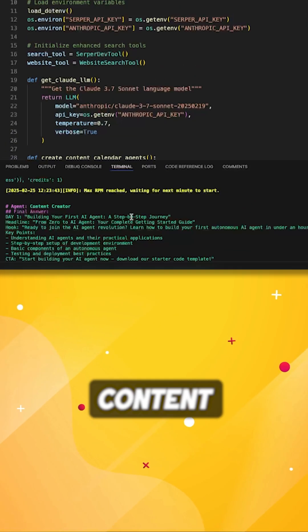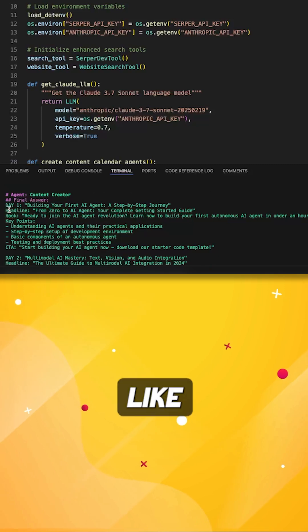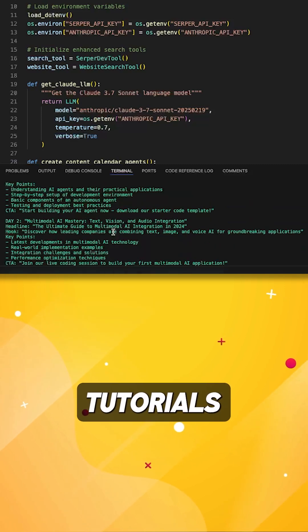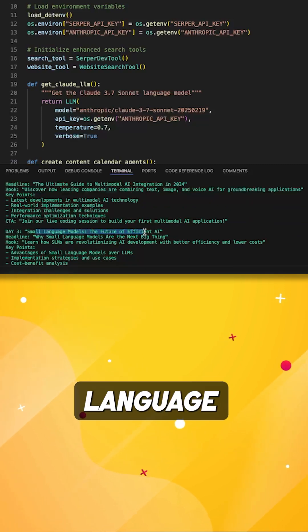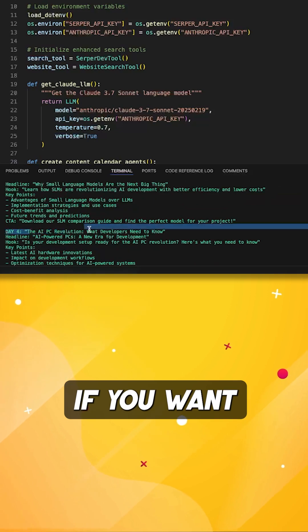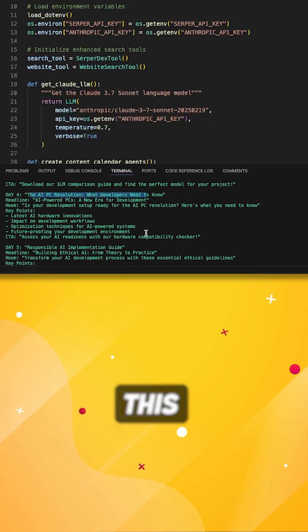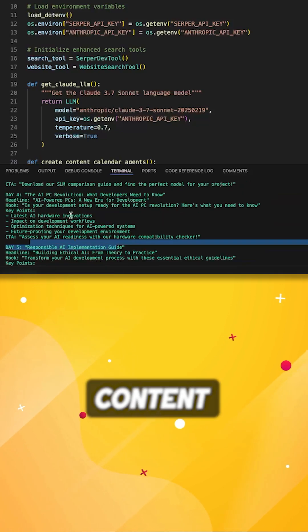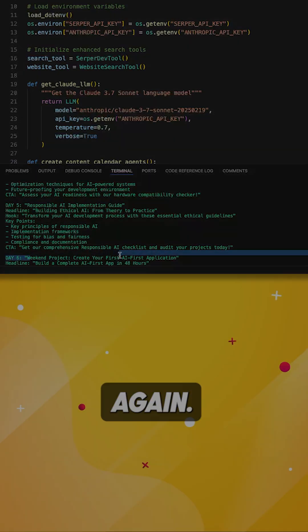My agent gives you daily content ideas like zero to hero AI agent tutorials and small language models. Comment AI if you want the link to build this agent yourself and never worry about content creation again.